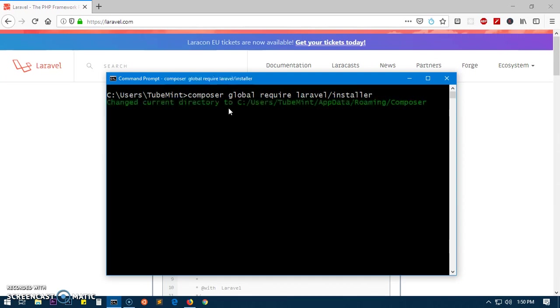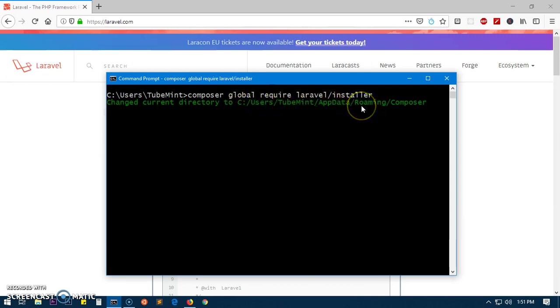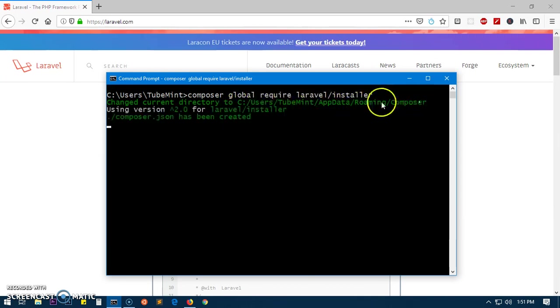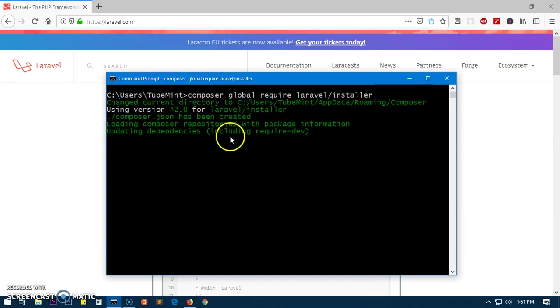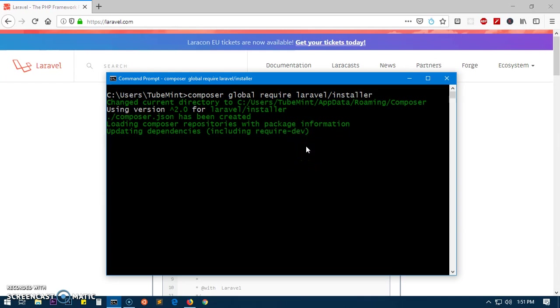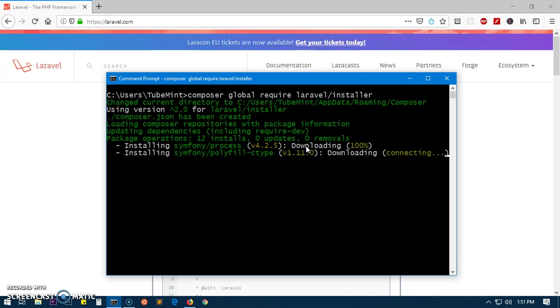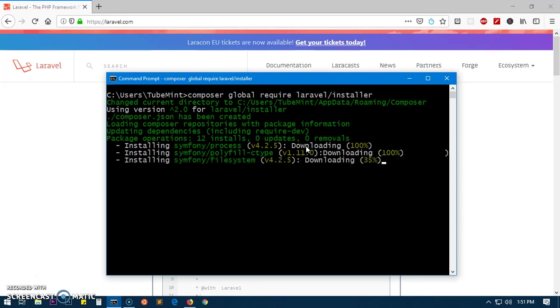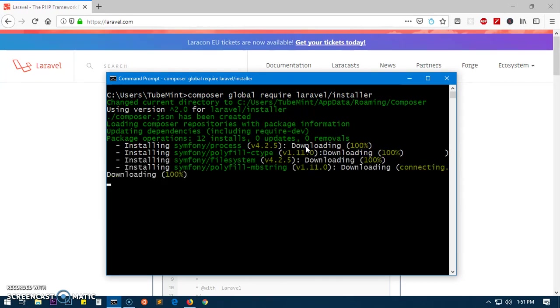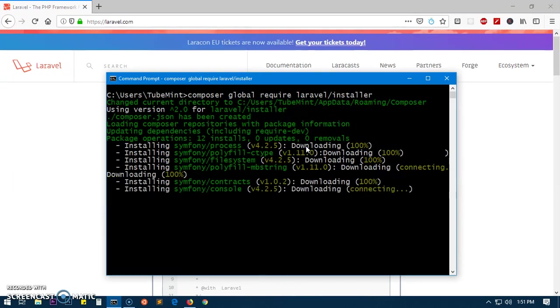So this is where it's going to be installed - AppData Roaming Composer. Dependency including... shouldn't take a long time. It's based on Symfony, so it's going to download and install Symfony as well. Simply Symfony polyfill filesystem or contracts console.